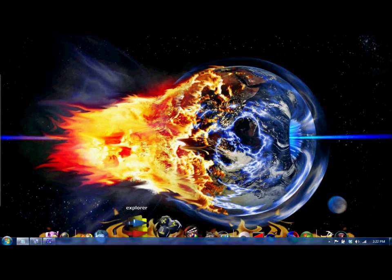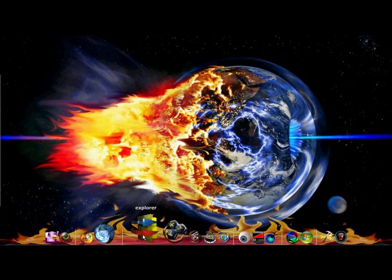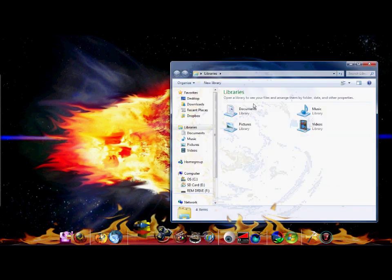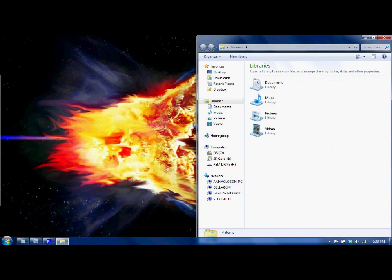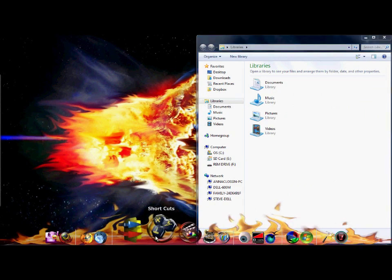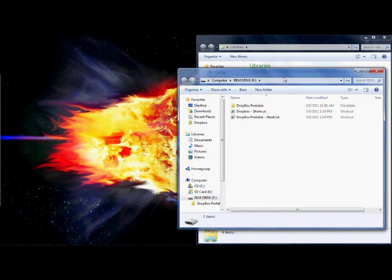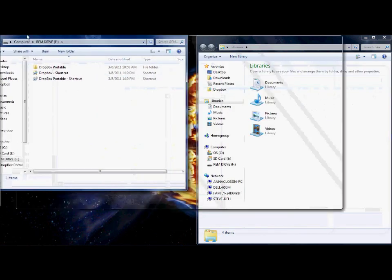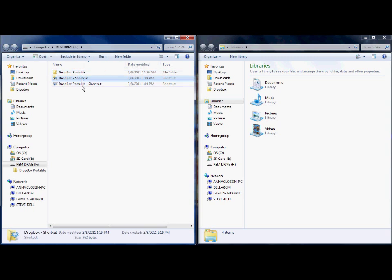Let's go ahead and get started. We're going to launch a couple of windows here. First, going to open one up over here, and then we're going to go to the portable drive F and open that up. That's where I have my Dropbox already configured as portable.